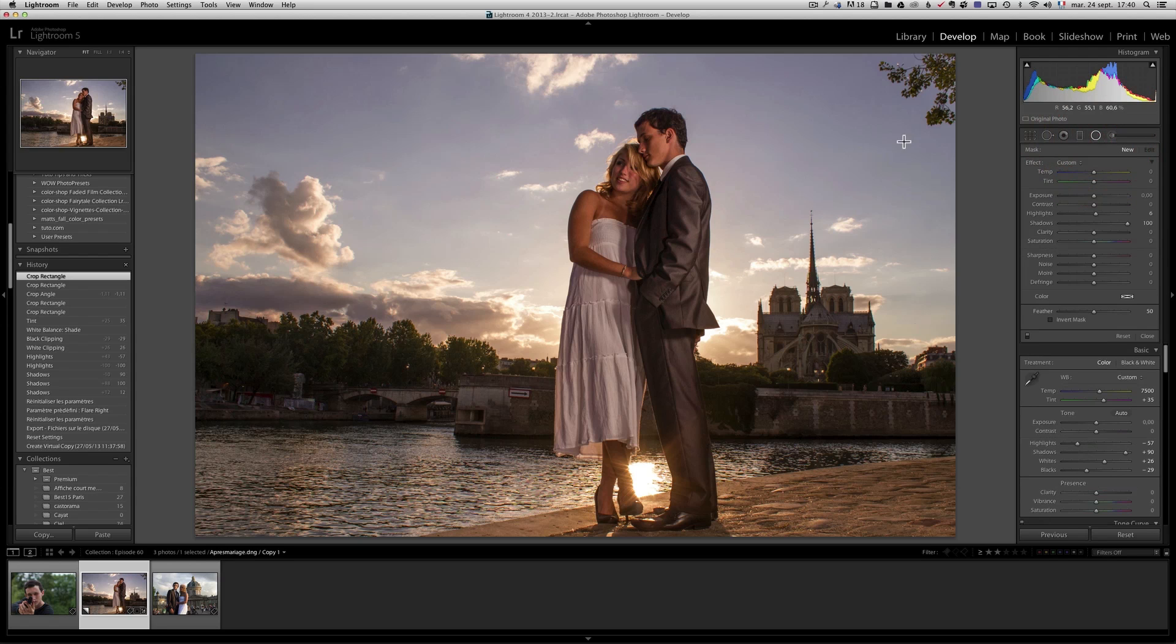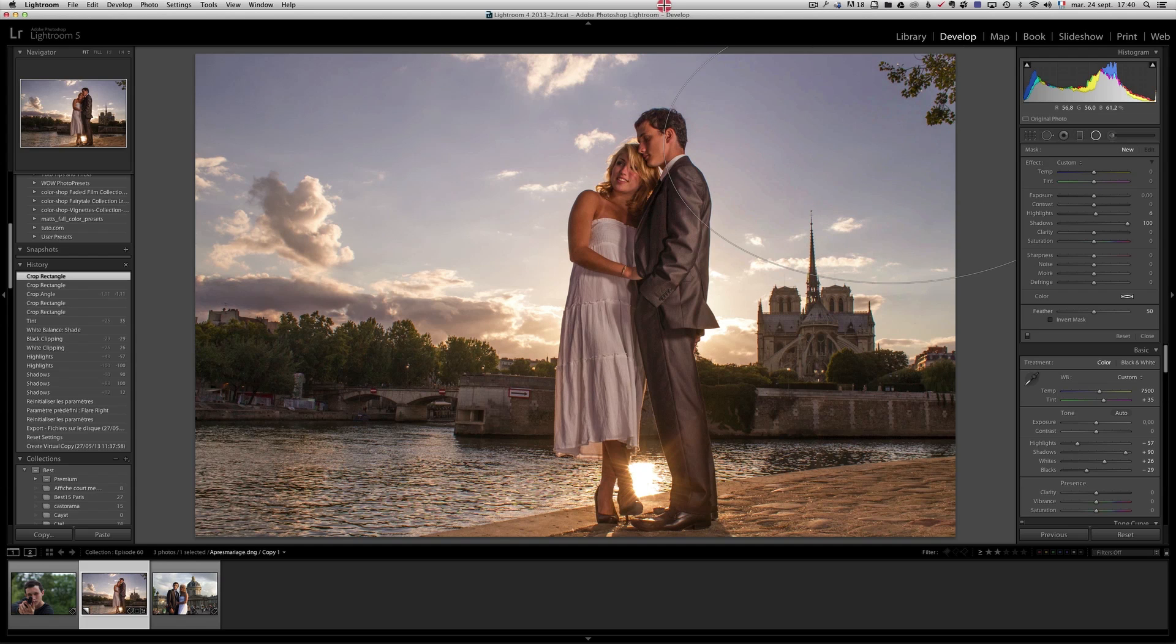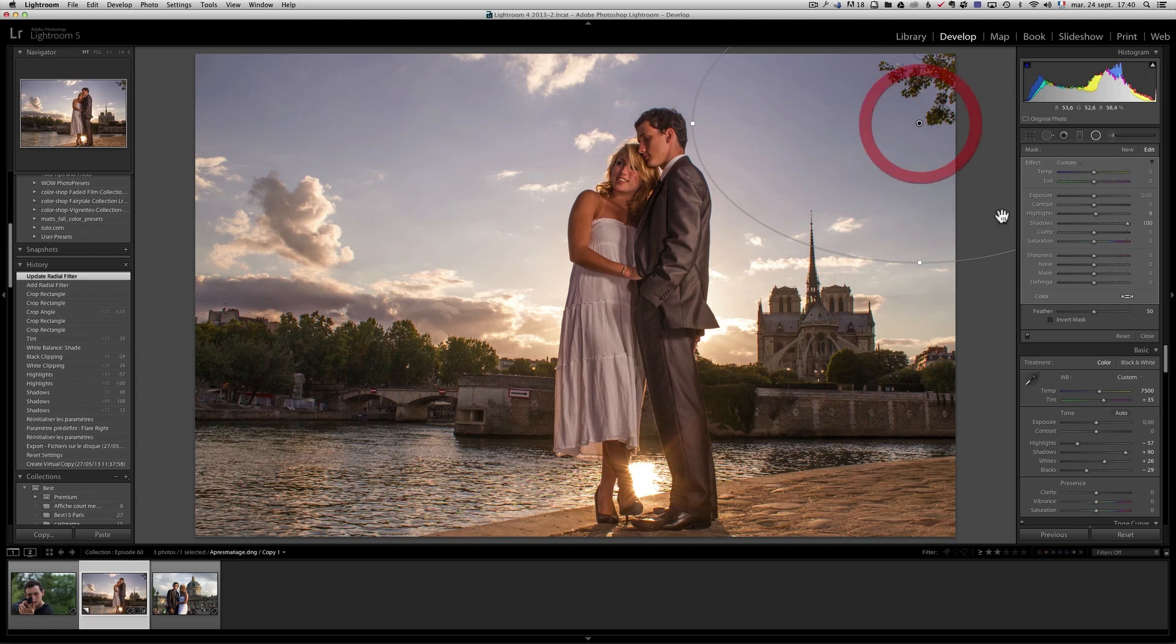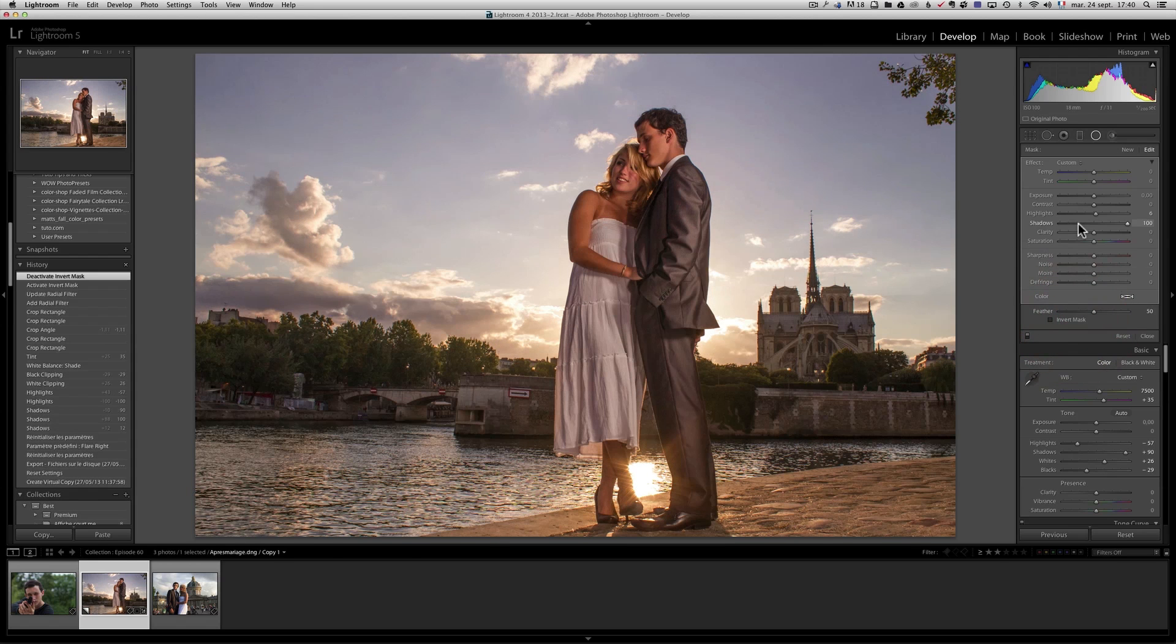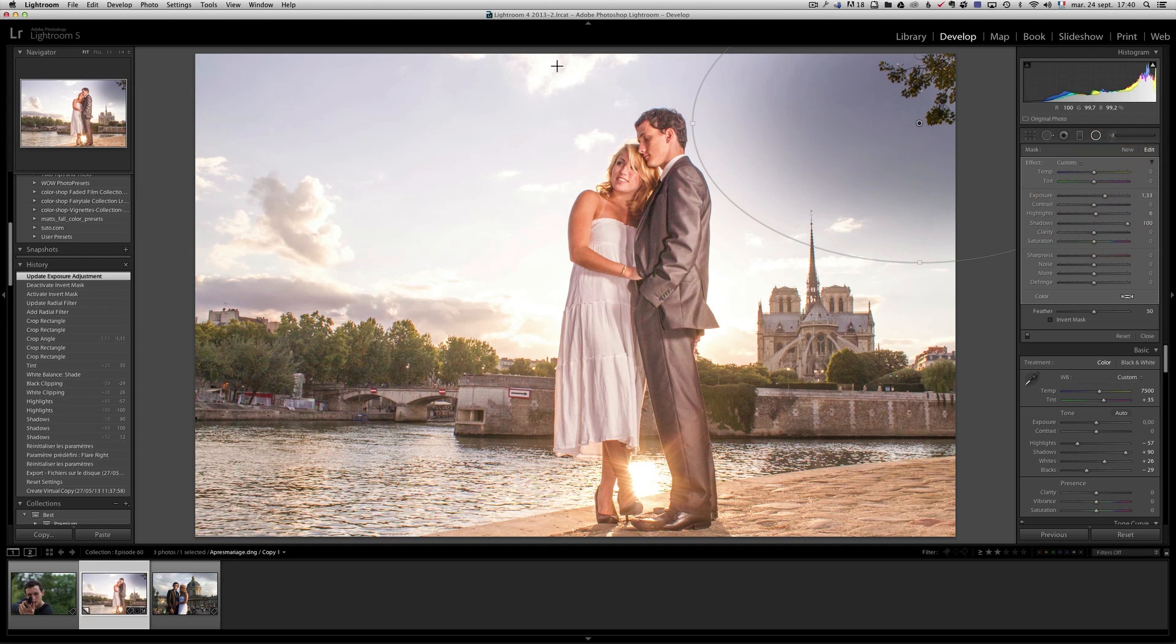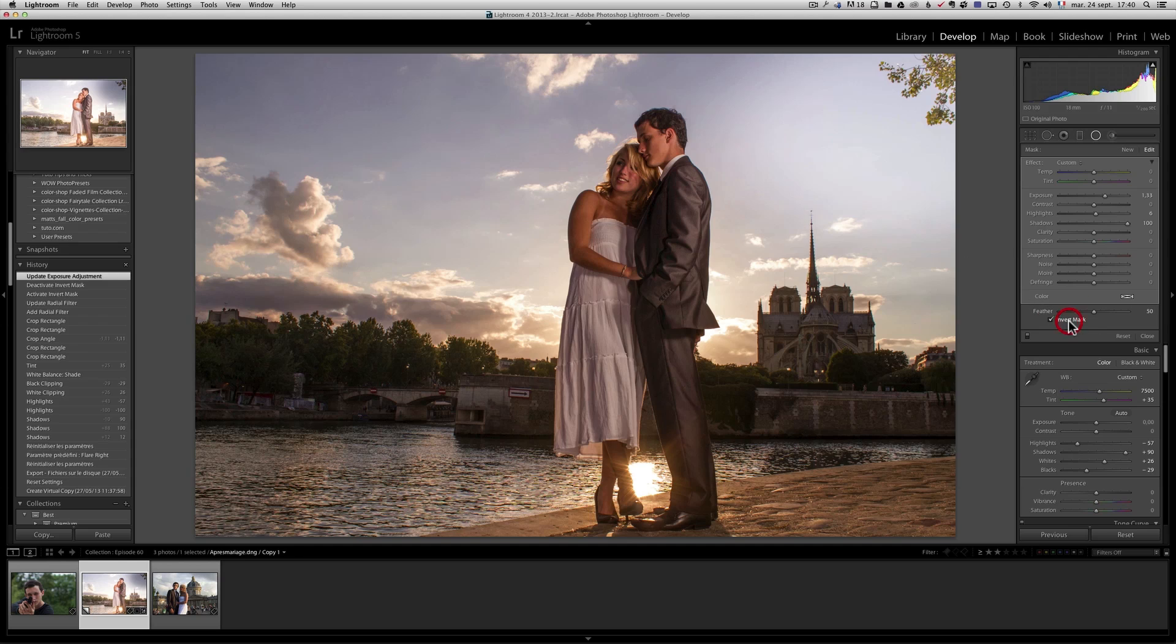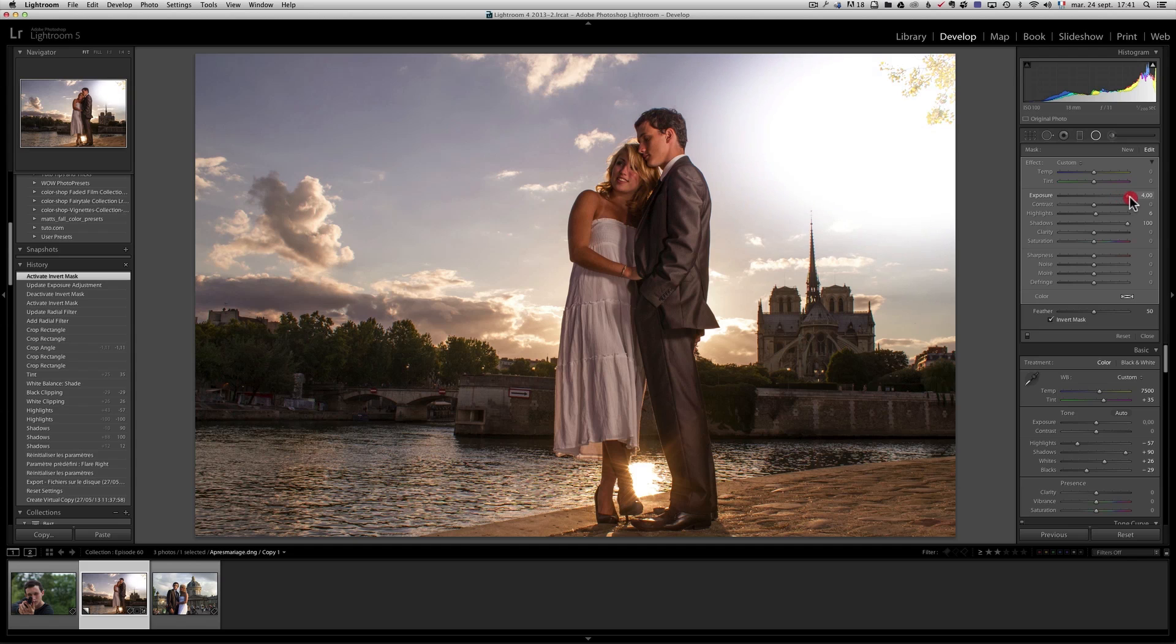Radial filter. I'm going to create one big radial filter here on the right. And I'm going to click on invert mask. If I don't click on invert mask, let's say I boost up the exposure, it boosts the exposure everywhere except in the radial filter. I don't want that. I want the opposite of that.